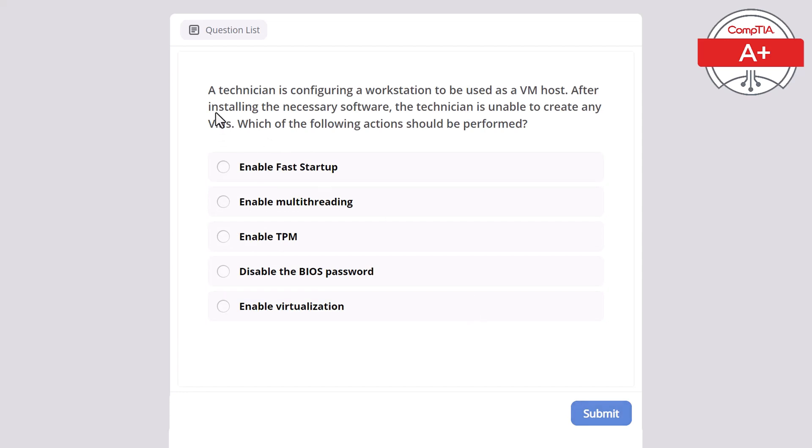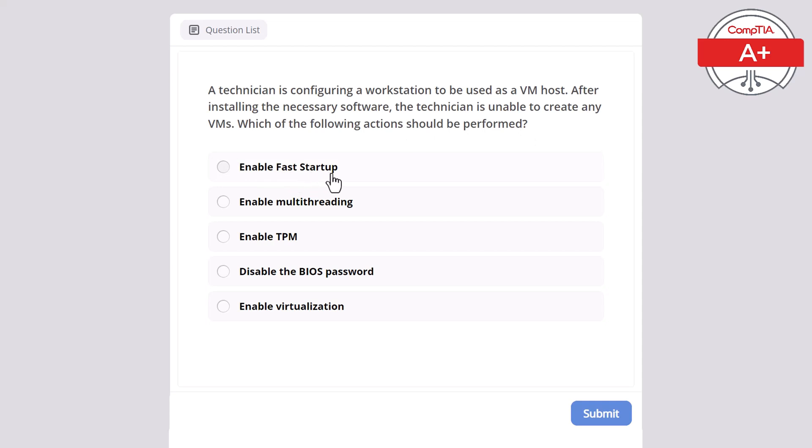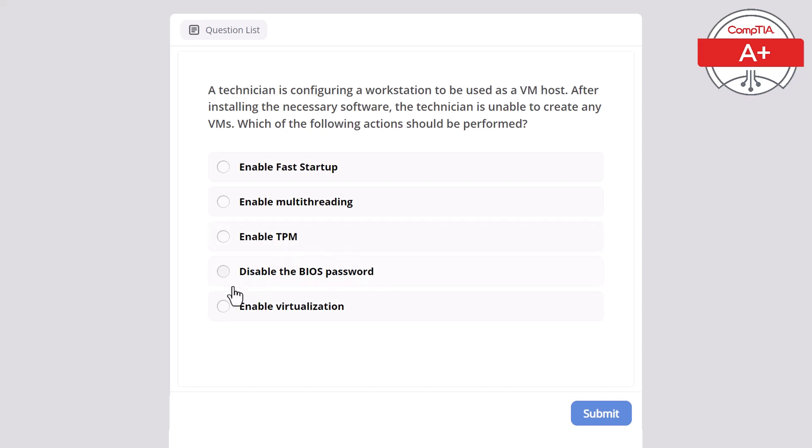A technician is configuring a workstation to be used as a VM host. After installing the necessary software, the technician is unable to create any VMs. Which of the following actions should be performed? Enable fast startup, enable multithreading, enable TPM, disable the BIOS password, or enable virtualization? The correct answer is enable virtualization.